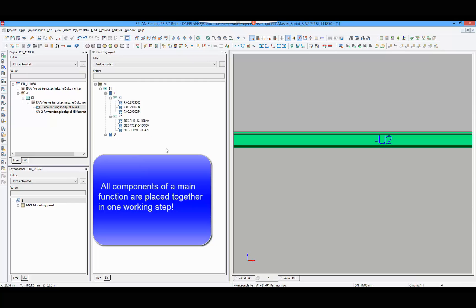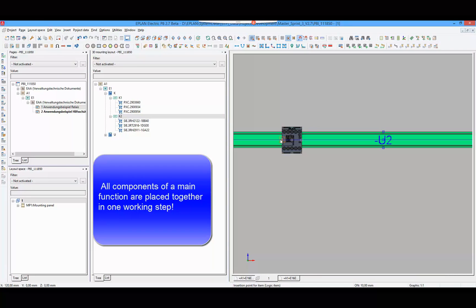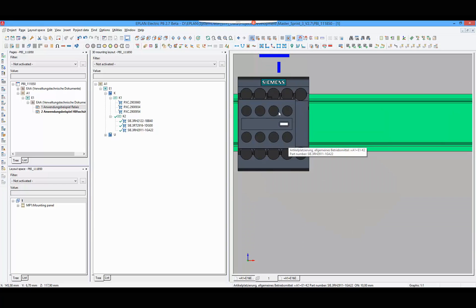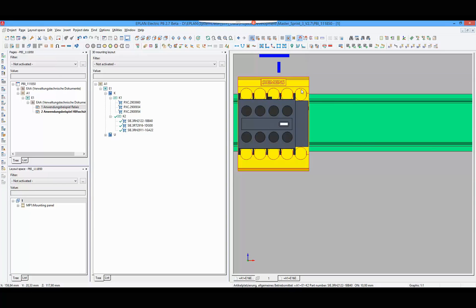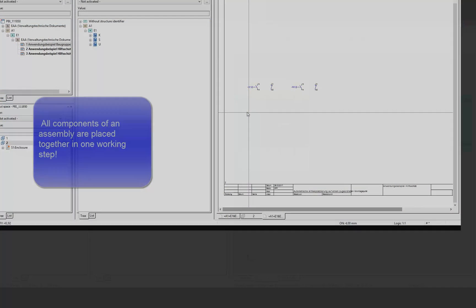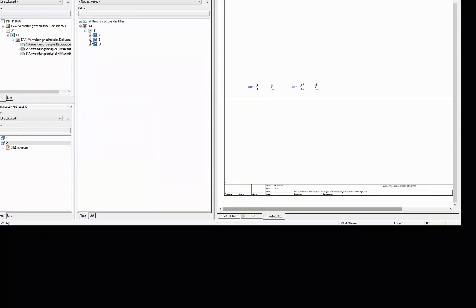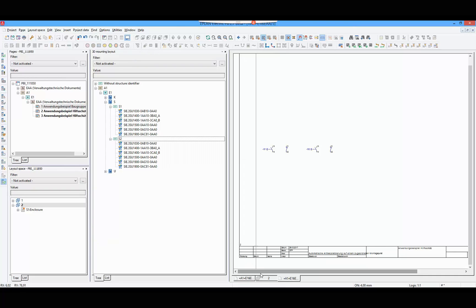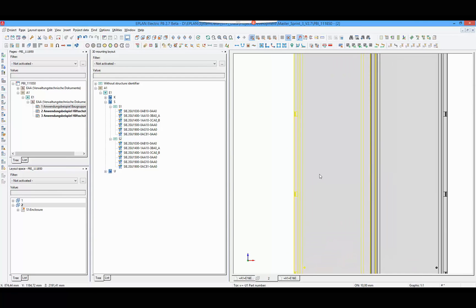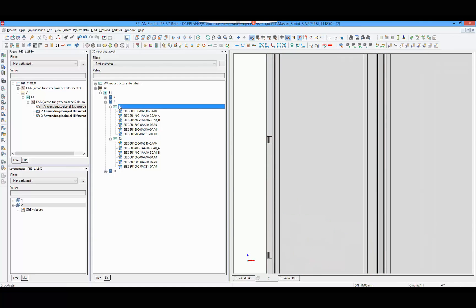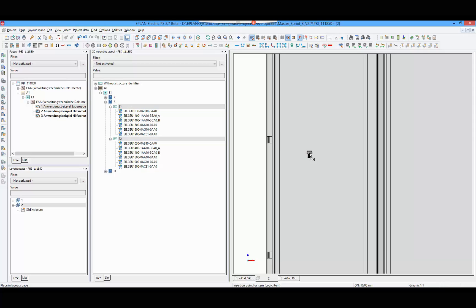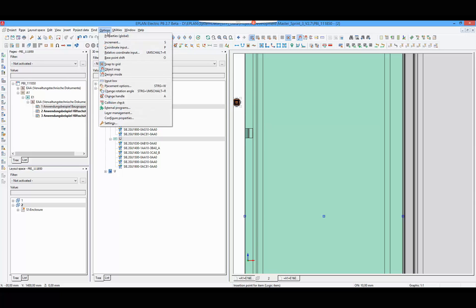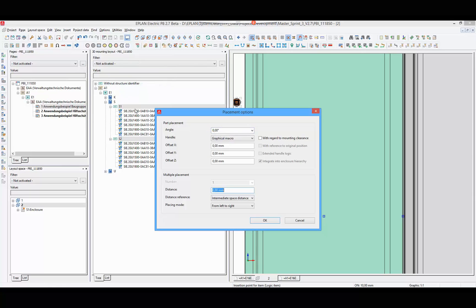Now we go to the layout space, select the main function, and place it in the layout space. The accessory components are placed automatically. I will demonstrate it again with two push buttons. We open the placement options to have space between both push buttons.